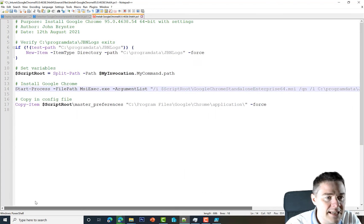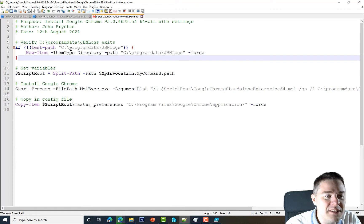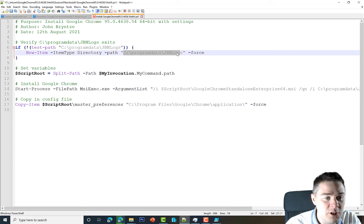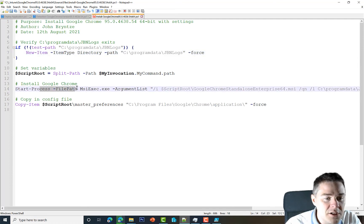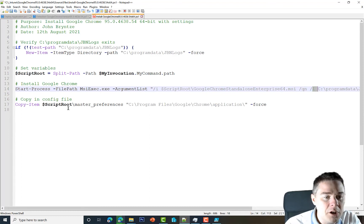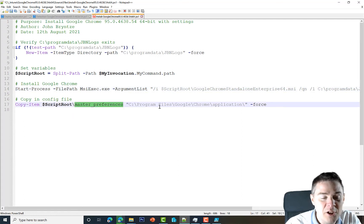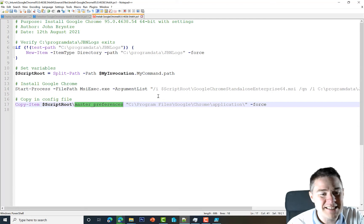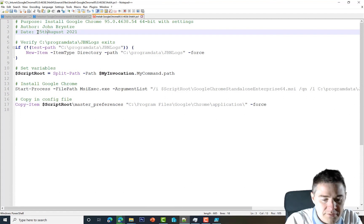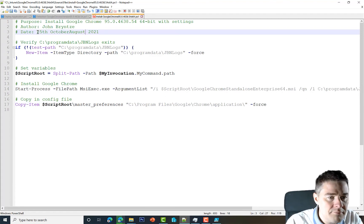A quick recap of the installation script: it checks if the log path exists and creates it if not, then runs the MSI with the /quiet and no-GUI flags and logs the output. After that it copies the master preference file — that contains a lot of Chrome settings, which isn't the best approach but works fine. I also update the date to 25th October and save the file.